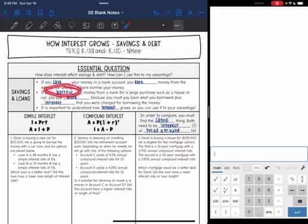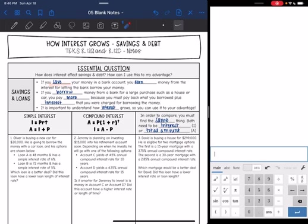However, if you borrow money from a bank for a large purchase such as a house or a car, this is a loan, and you will pay more — you're going to pay back what you borrowed plus interest charged by the bank. This is why it's important to understand how interest grows so you can use it to your advantage. Save money and earn that extra interest, but be careful about borrowing because you'll have to pay interest back.